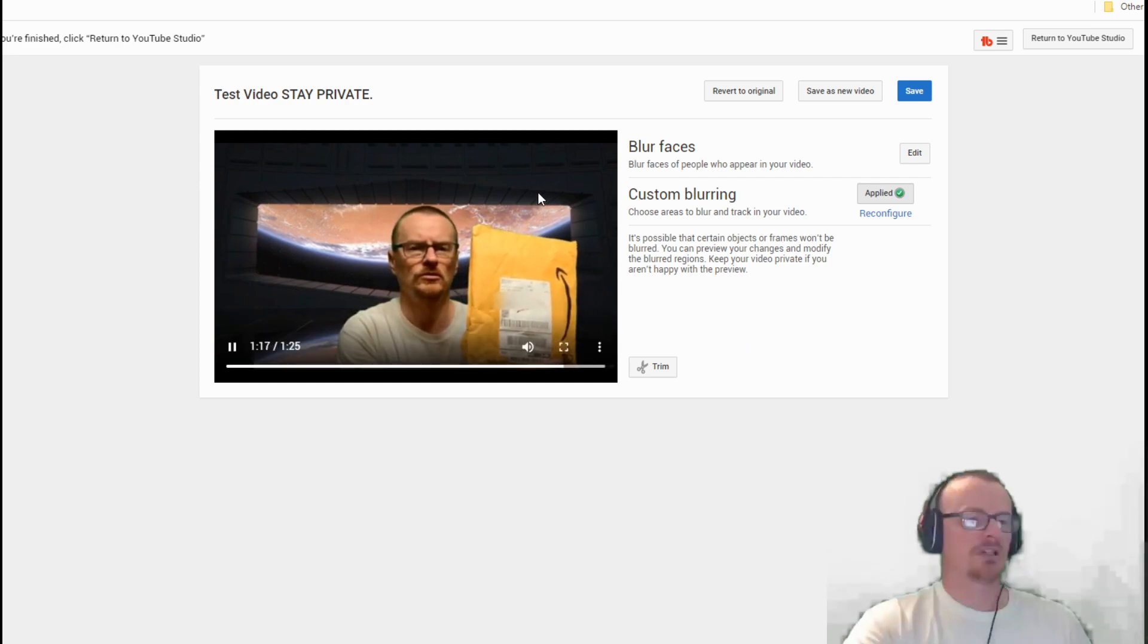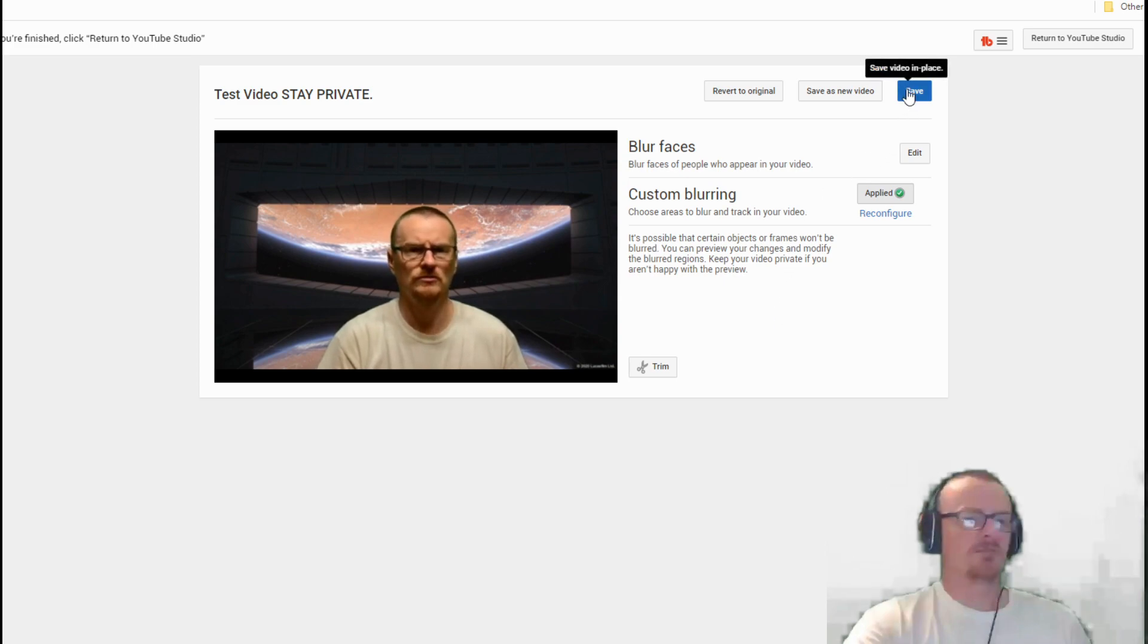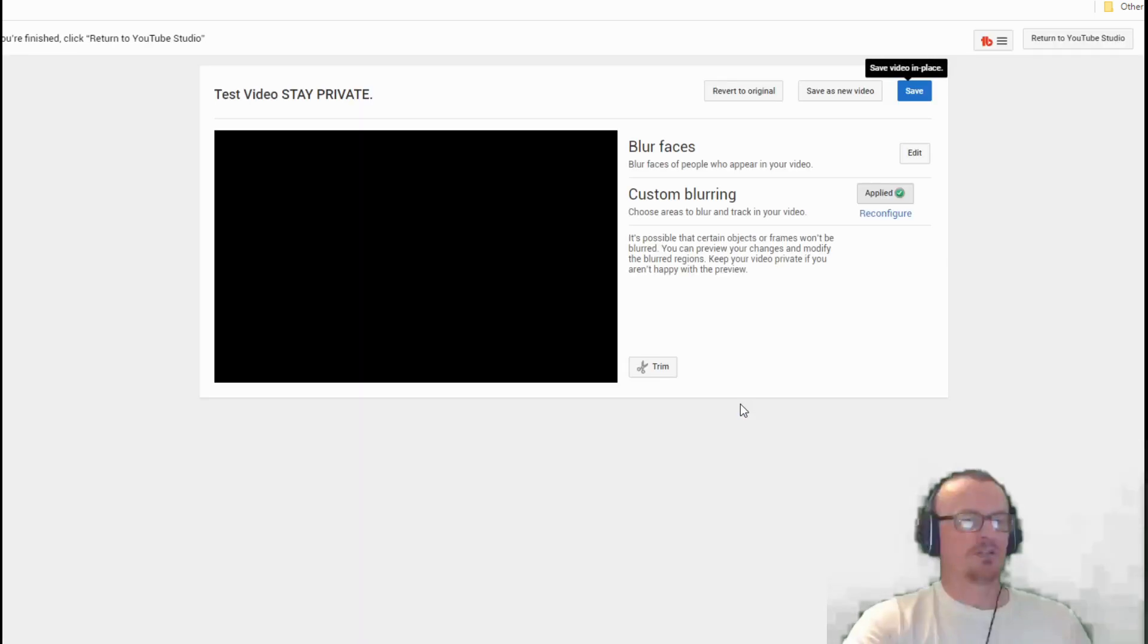I'm assuming it's the same process, you just select the faces that you want to blur. There's that option and then there's a custom blurring for things that you barely want blurred out, like an unboxing where you don't want someone to see your correct address.